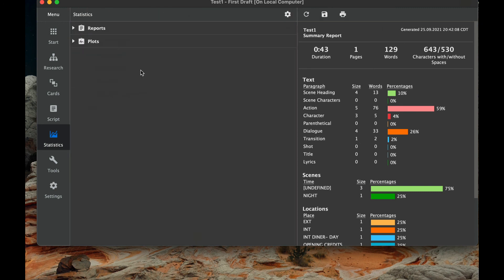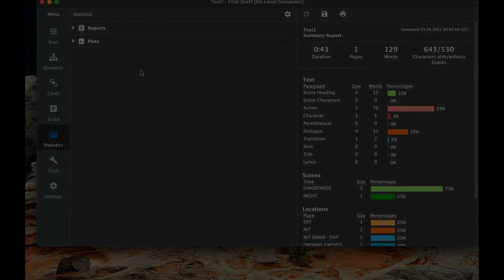So that's statistics. If you're in need of any other tutorials on KitScenarist, that's a very powerful free program, feel free to look at the playlist for this and find the section that will help you with your writing. Until the next video, we'll have a blessed day.